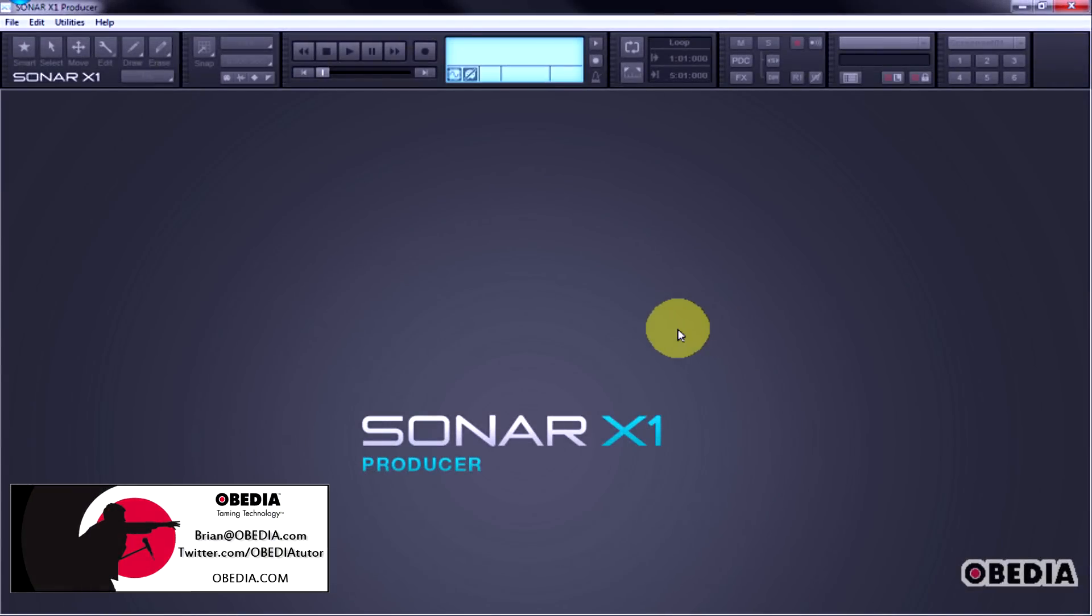Hey everybody, this is Brian over at Obedia. Today I'm going to give you guys a quick overview of Cakewalk's brand new Sonar X1.